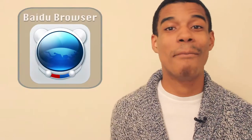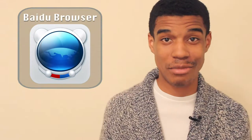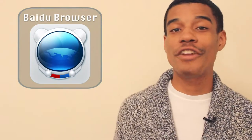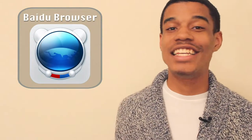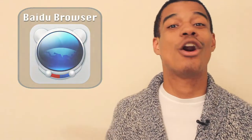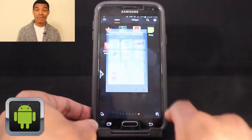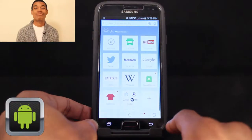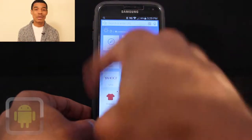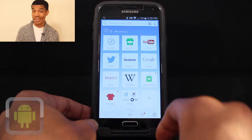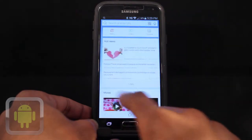That's where the app Baidu Browser comes in — a free, fast, and easy-to-use mobile browser that you won't want to go without. Brought to you by the developers at Baidu, Baidu Browser is the ultimate web browser experience on the go.